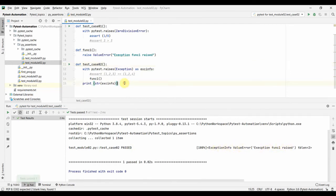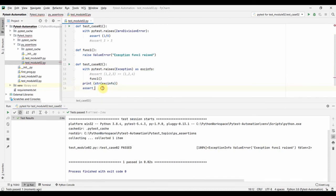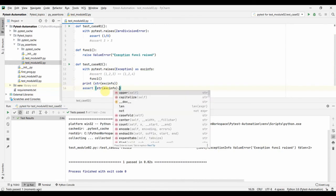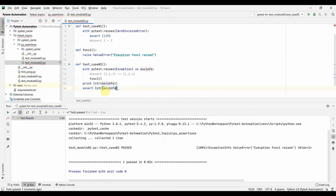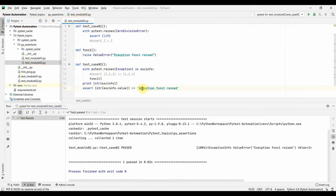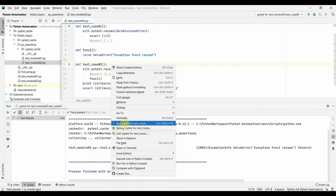We can assert on this exception by accessing `x_info.value` as a string and matching it with the expected message 'exception function one raised'. Let us run this test.